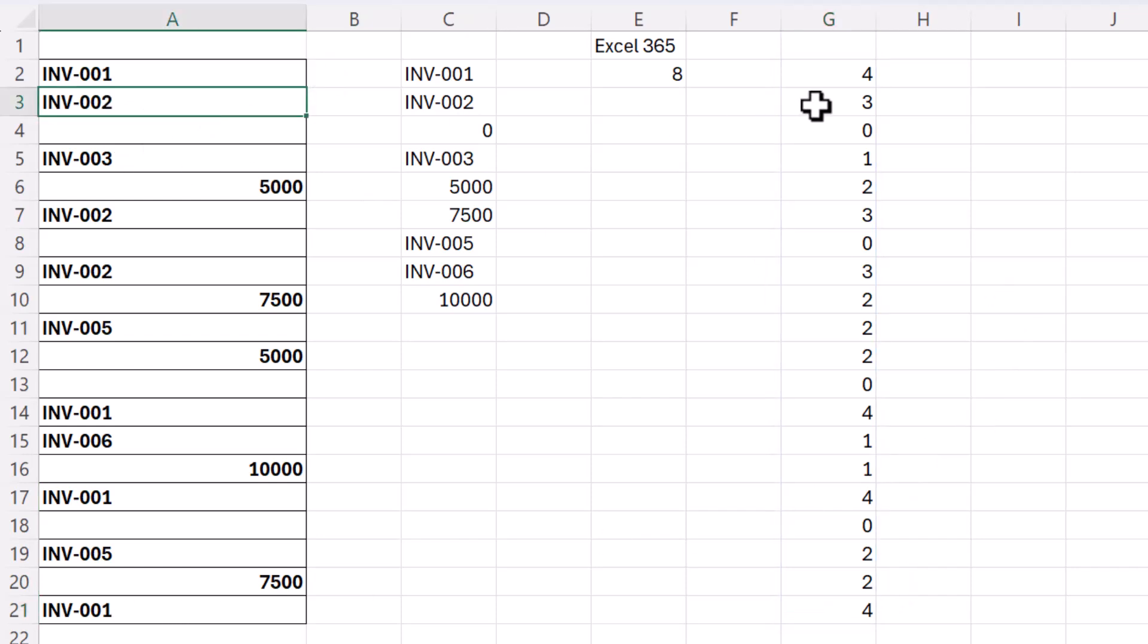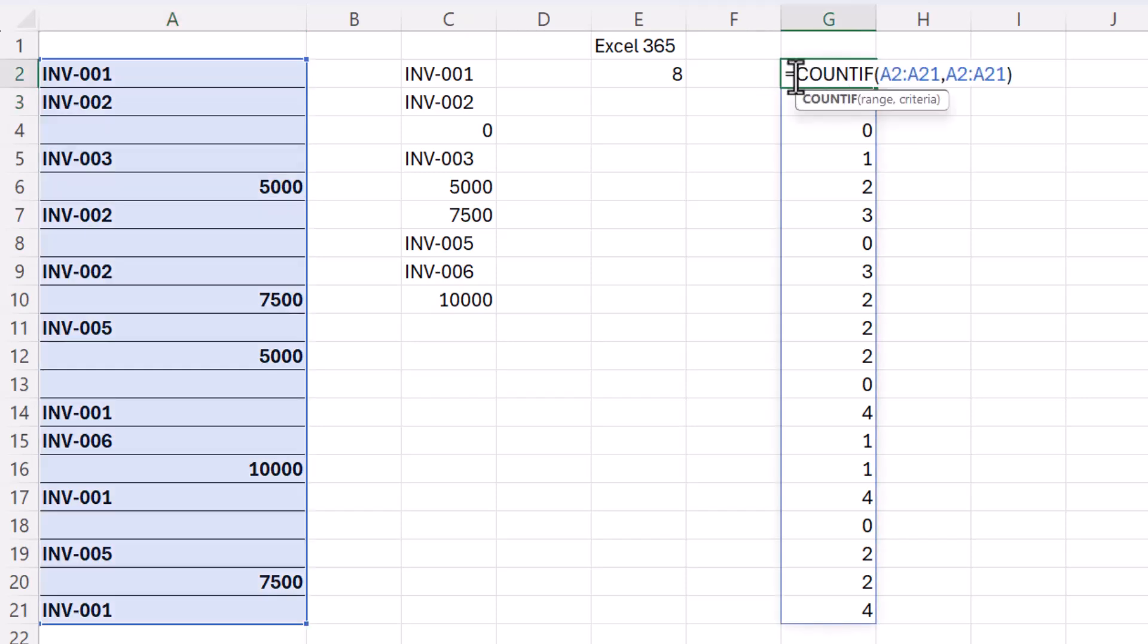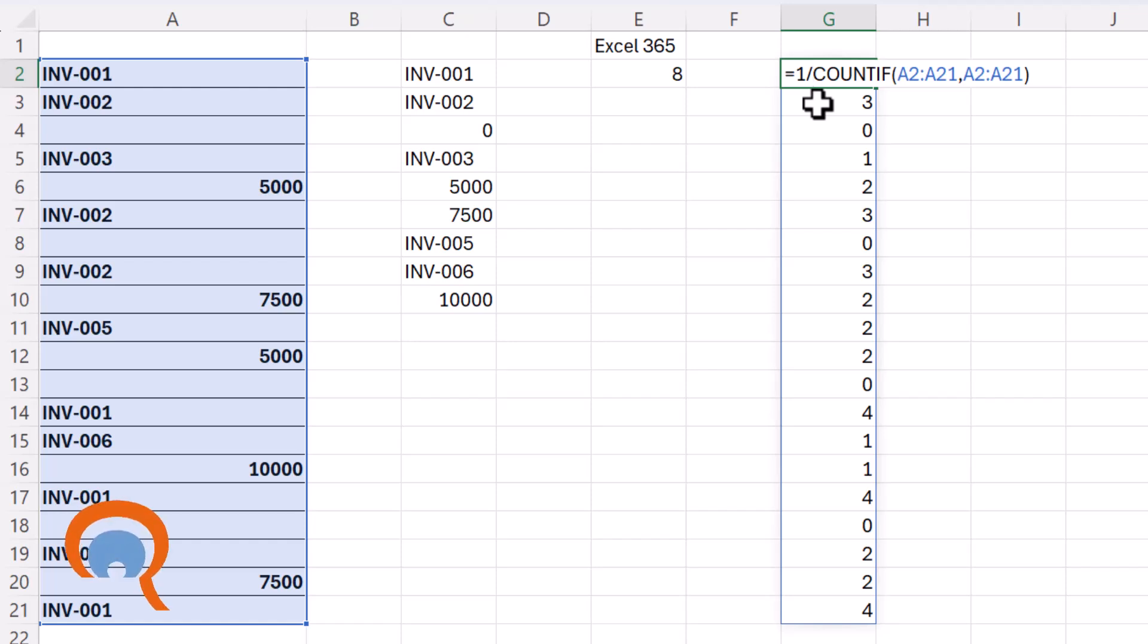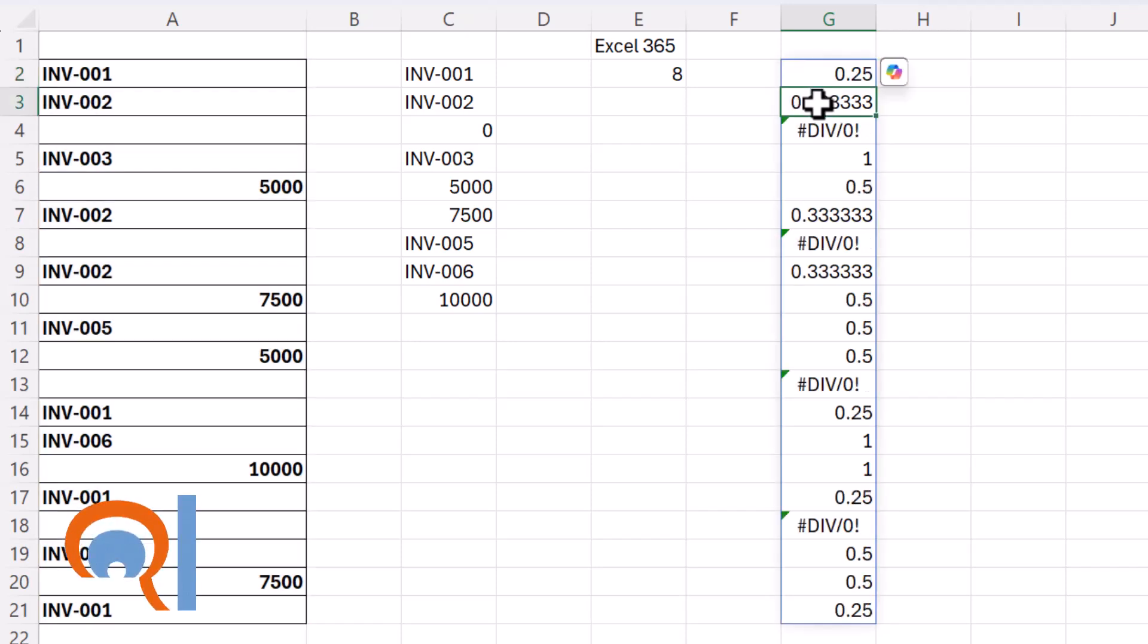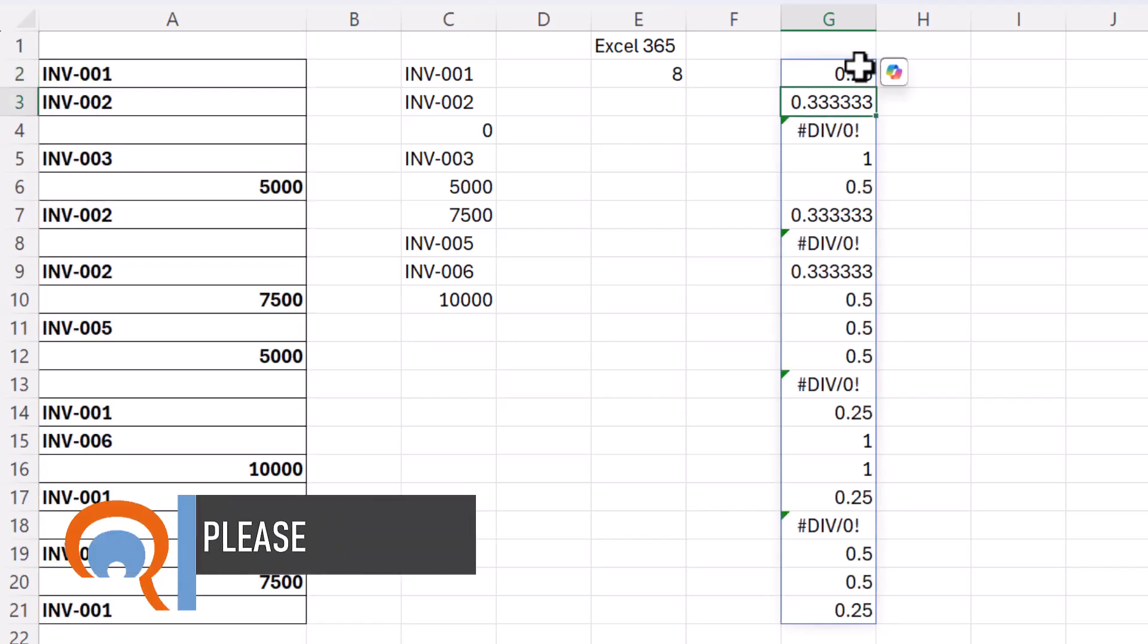Invoice two appears three times. So if we then divide one by those results you can see what it does here.